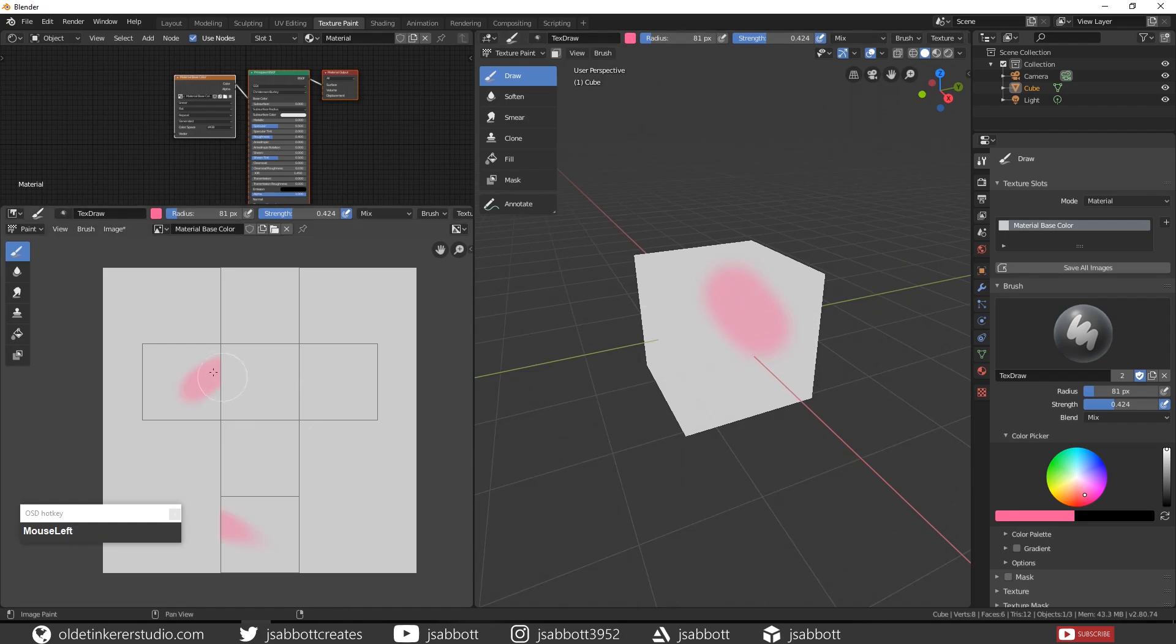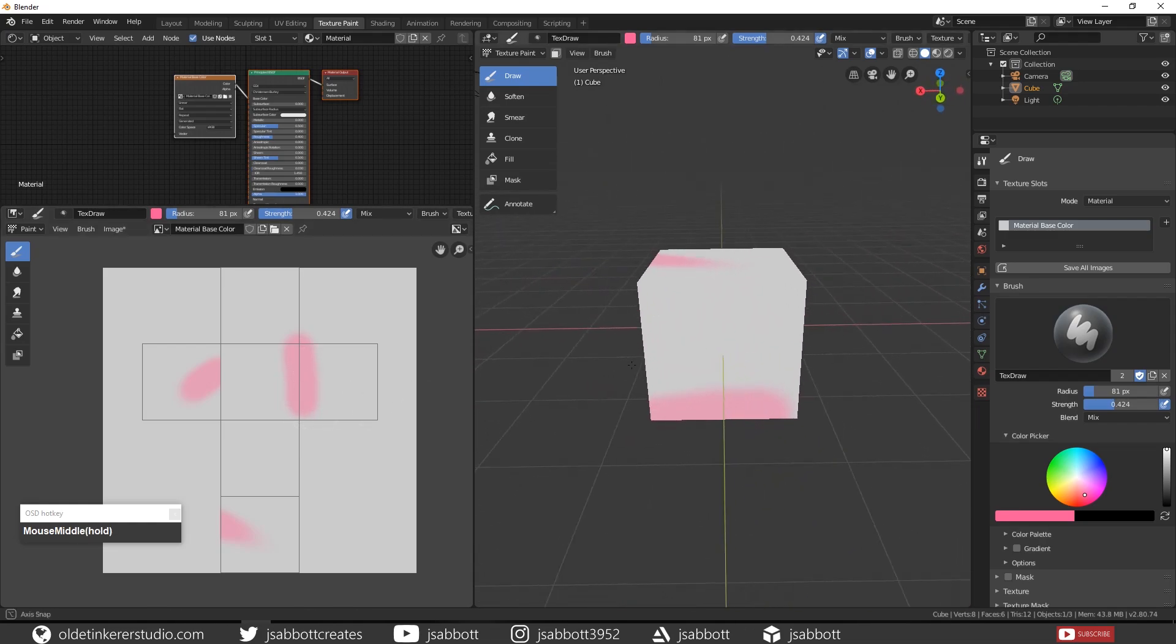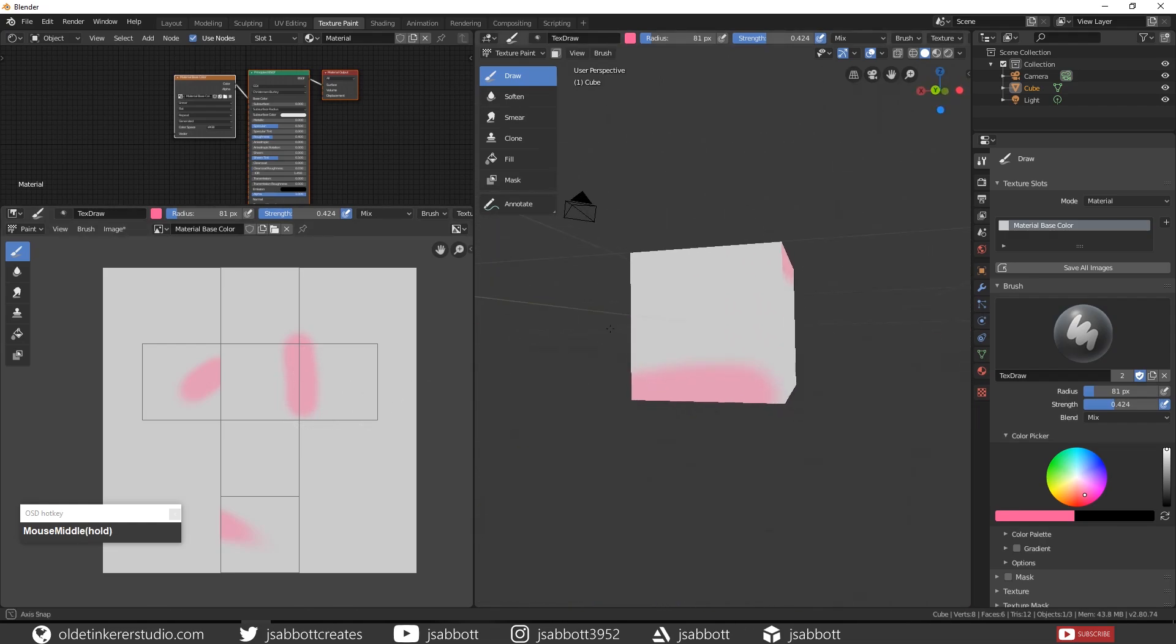Notice how the color now shows up on the UV map. Then draw on the UV map and you will notice that it is also showing up on the cube.